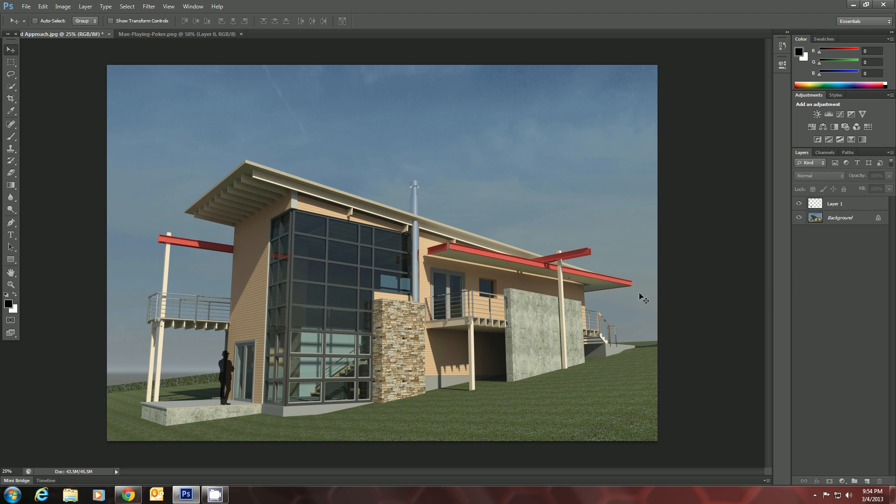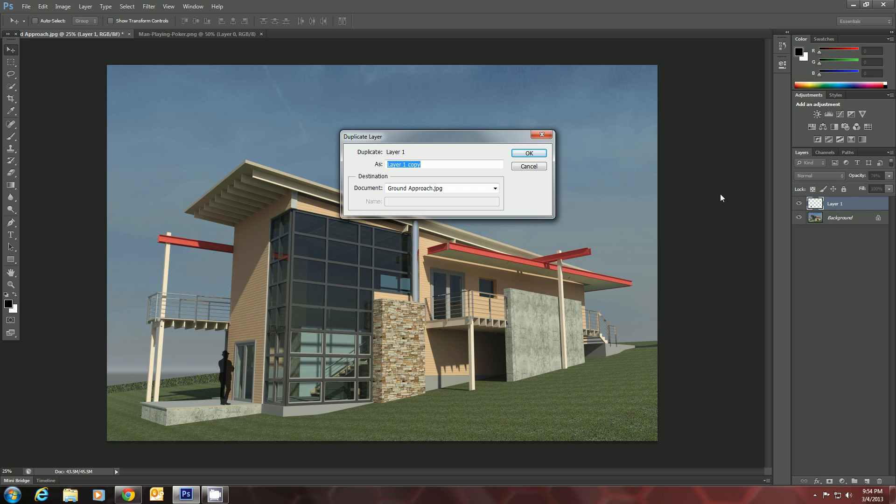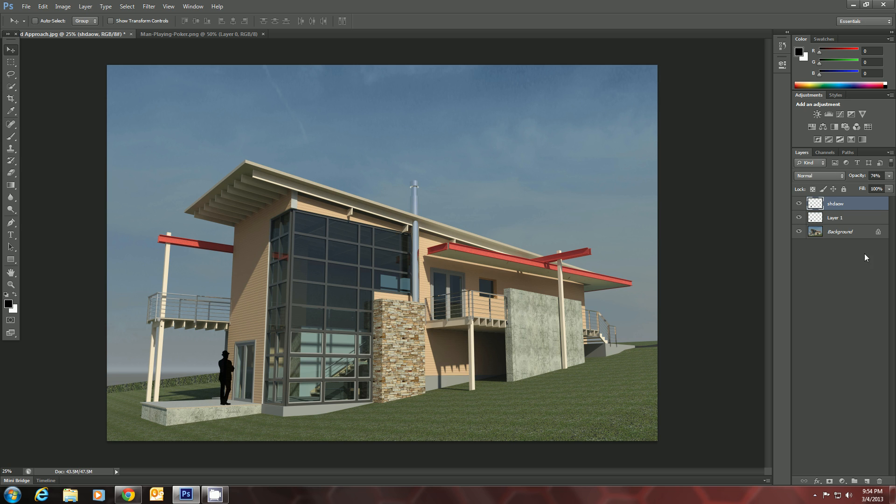And then the next thing we're going to do is create a drop shadow for him. So if we select his layer, right click on it and Duplicate Layer. And we'll just call it Shadow.